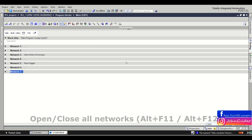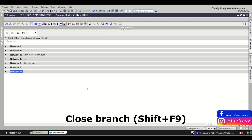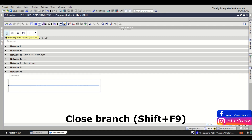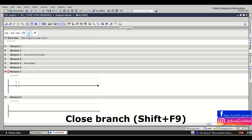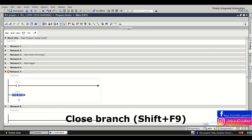The next shortcut is for closing a branch in your program. For example, you have a network, you insert a normally open contact, then make a branch and insert another contact. To automatically close this branch you press the Shift key and then the F9 key, and the branch is automatically closed.